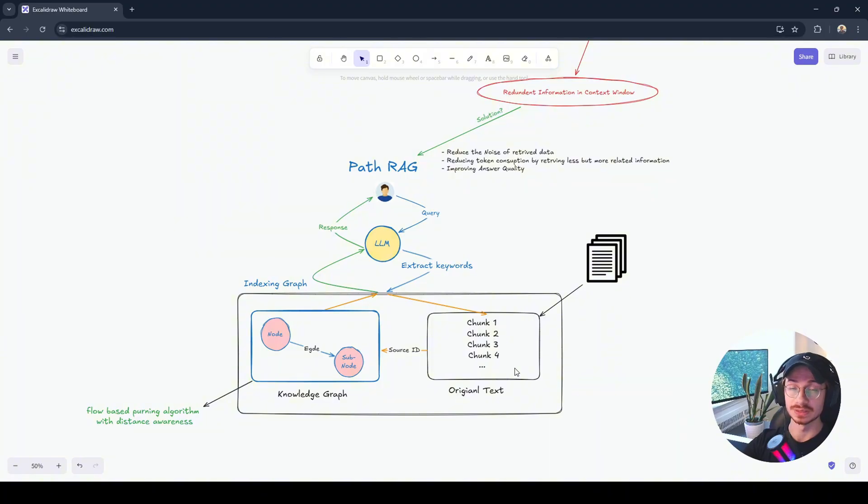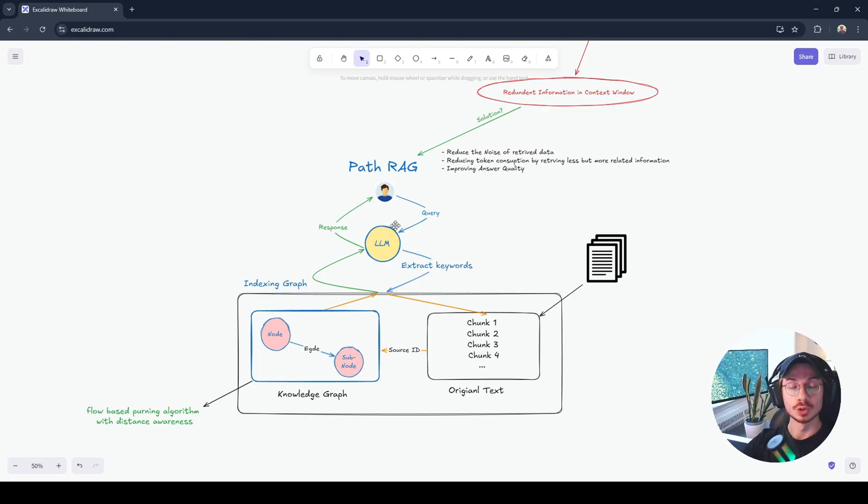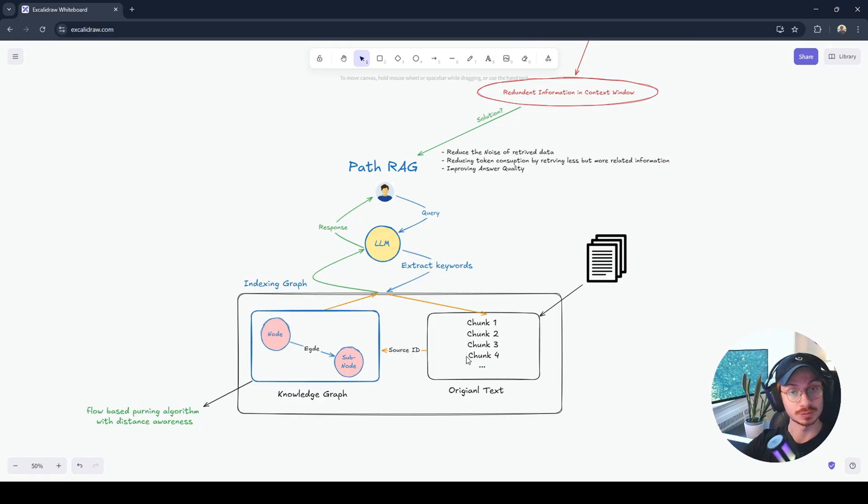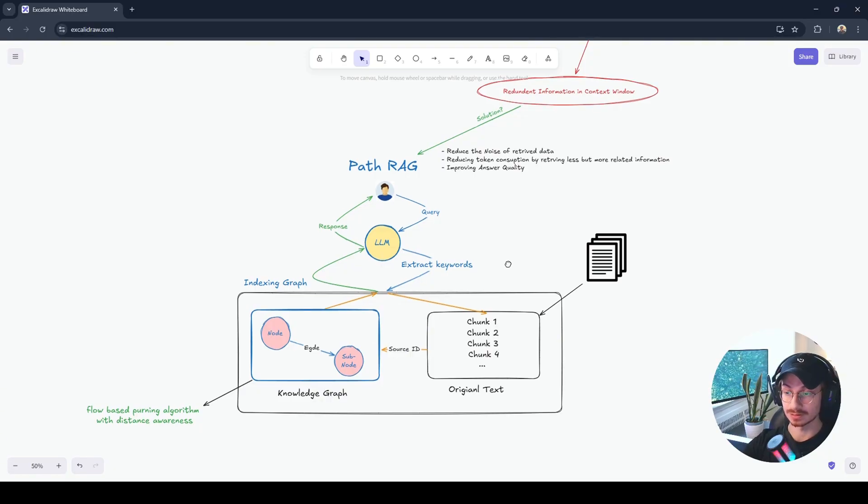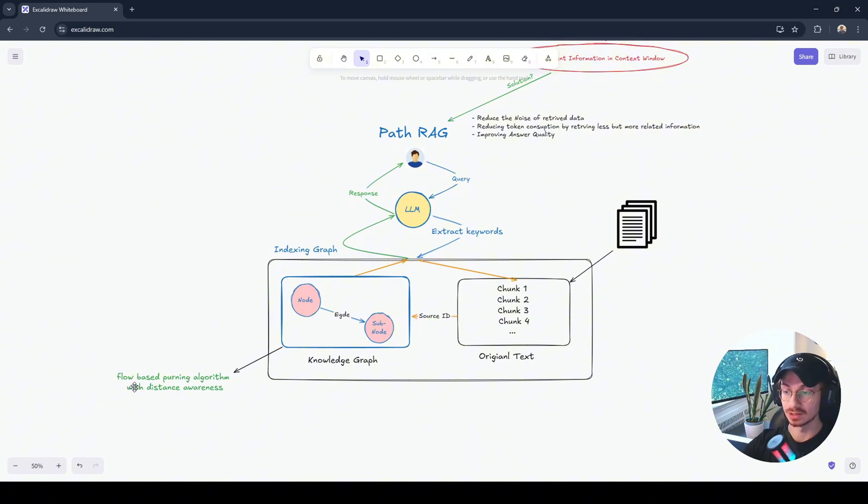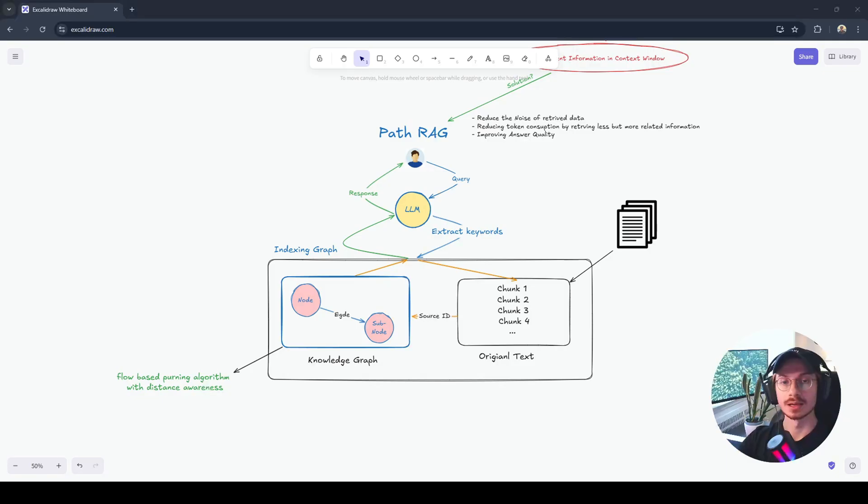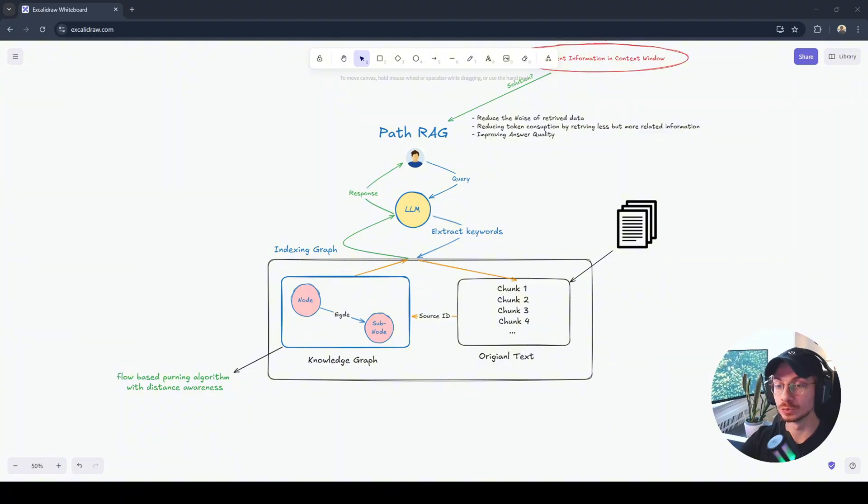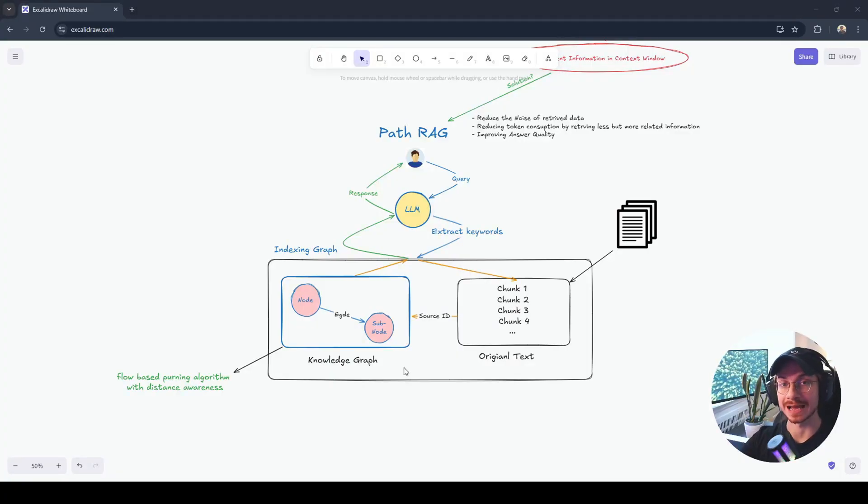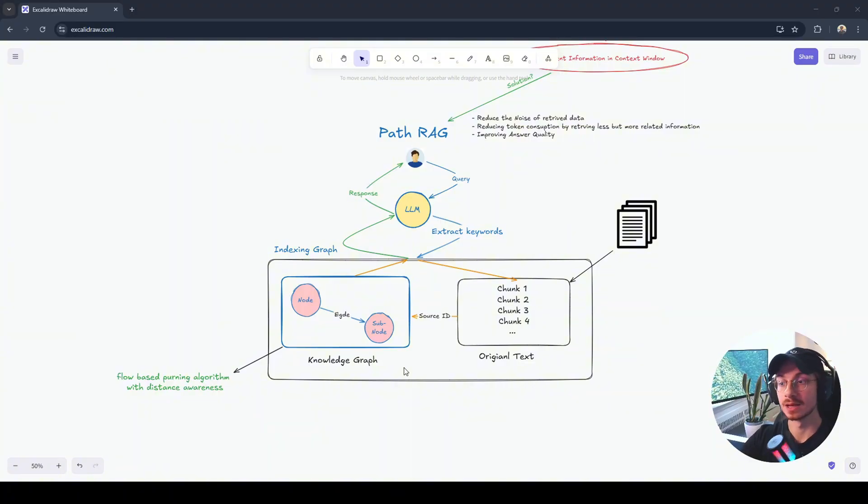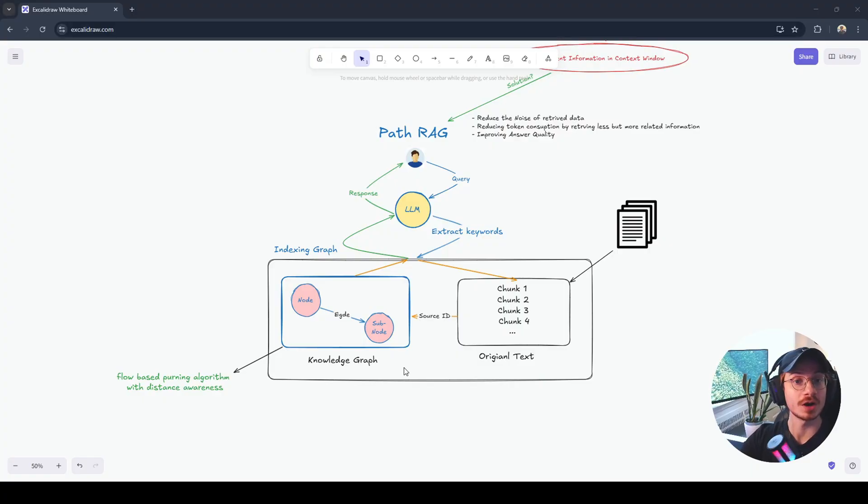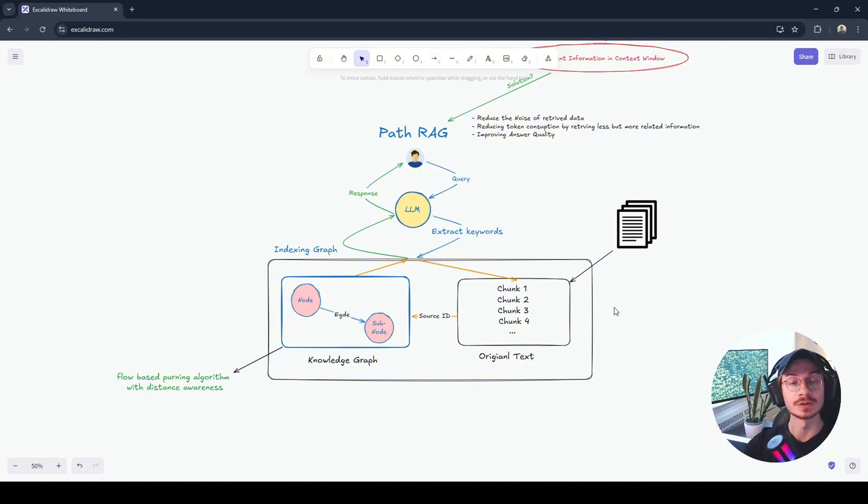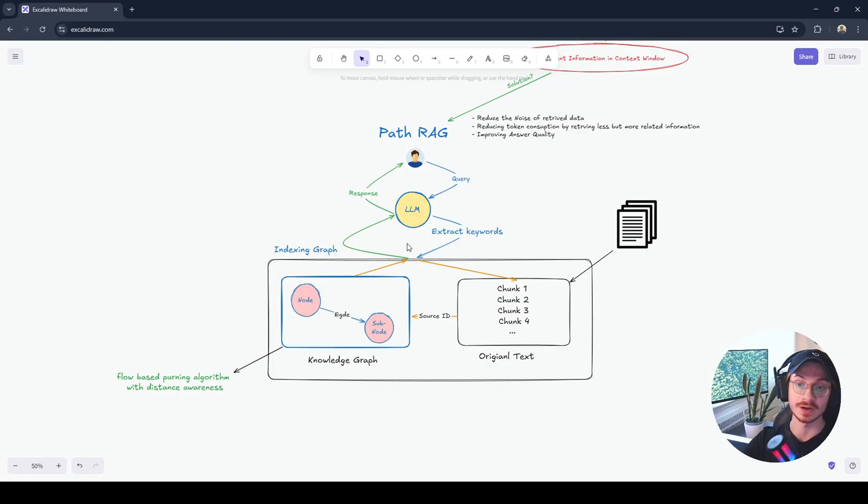PathRAG is really recent and I think it came eight months ago. It's totally based on LightRAG. As you can see, we are extracting keywords. We still have indexing graph and vector store, knowledge graph and the connection between these two. However, we have this law-based learning algorithm with distance awareness. If I want to explain it simple, this algorithm is a method that simplifies the graph by removing less important connections. It somehow measures how much information flow passes through each link or relationship. Also consider the distance that how far this information exists from that node. That's a specific node that we are looking for extra information for it. In this way, PathRAG remove the redundant information exists in the context window. And then finally, LLM generate the respond for the user.